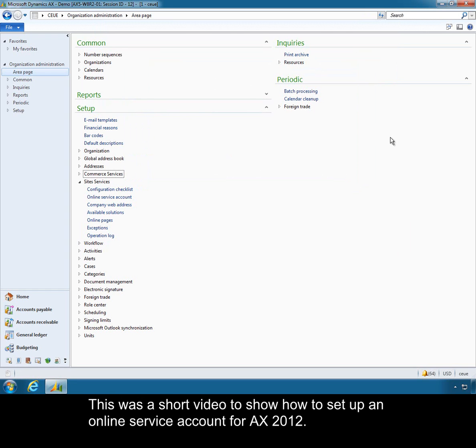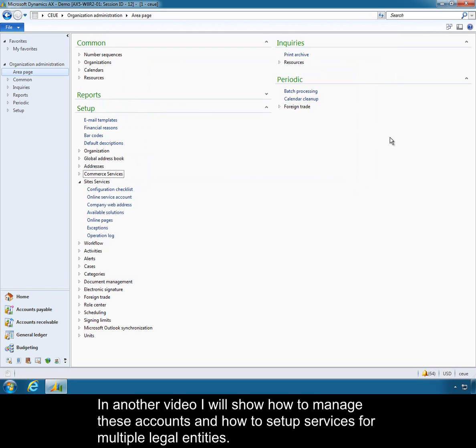This was a short video to show how to set up an online service account for AX 2012. In another video I will show how to manage these accounts and how to set up services for multiple legal entities.